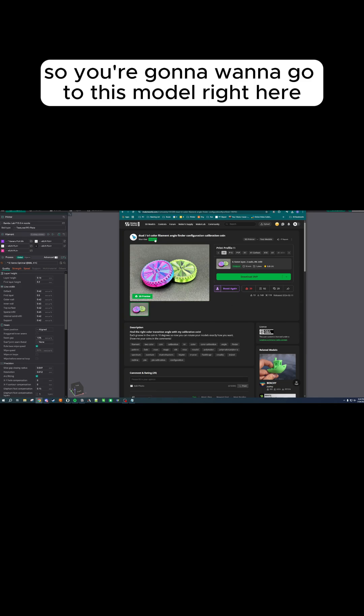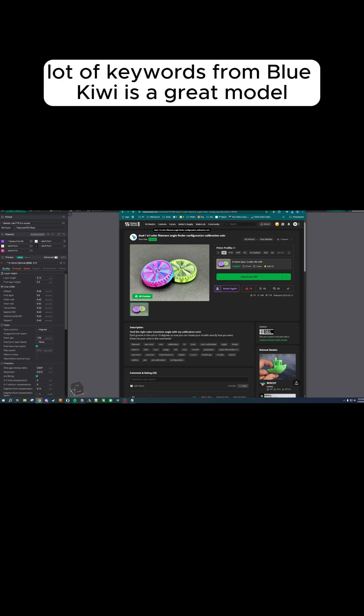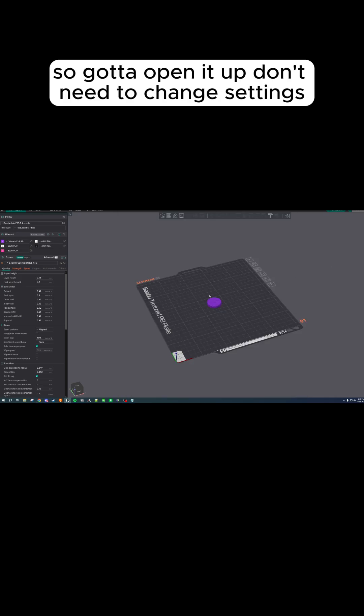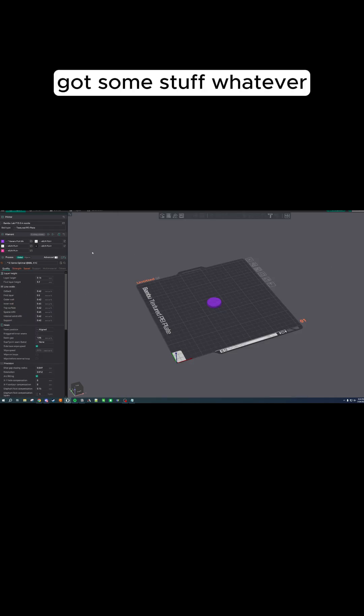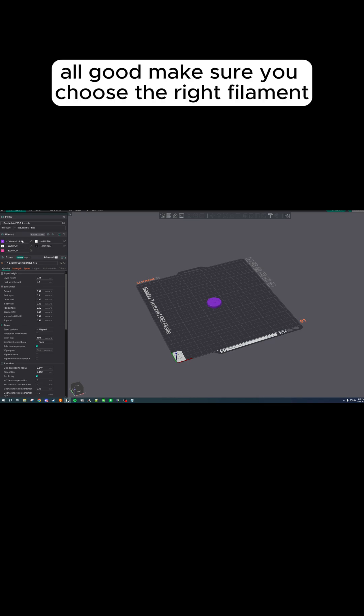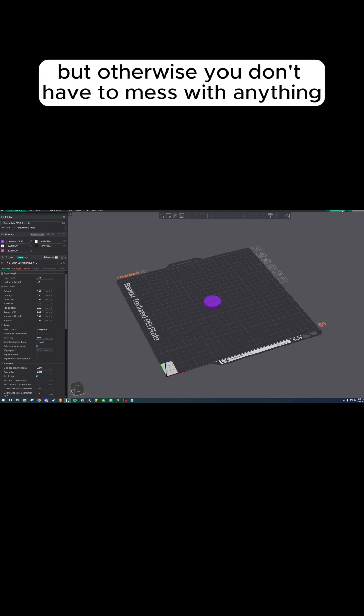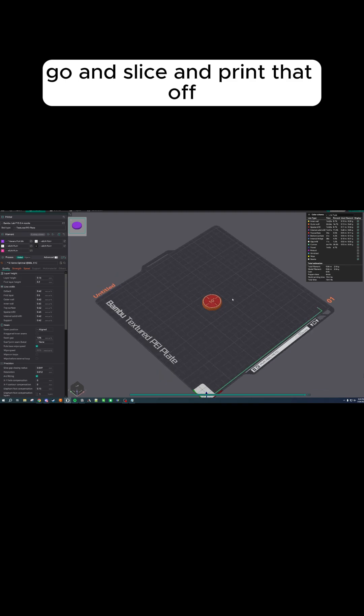You're going to want to go to this model right here, the dual tricolor filament angle finder configuration calibration coin. A lot of keywords. It's from Blue Kiwi. It's a great model. It takes 16 minutes or something. Go ahead and open it up. You don't need to change settings. They've already done that for us. Make sure you choose the right filament, but otherwise you don't have to mess with anything. Go ahead and slice and print that off.